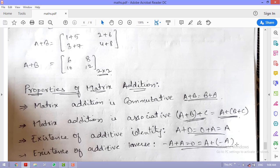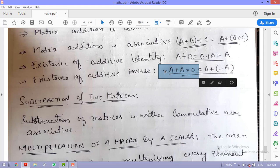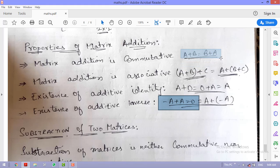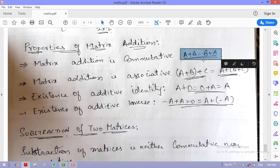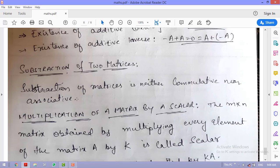Subtraction of matrices follows the same rule as addition. However, an important note: subtraction of matrices is neither commutative nor associative — A − B ≠ B − A, and applying a negative operation changes results.